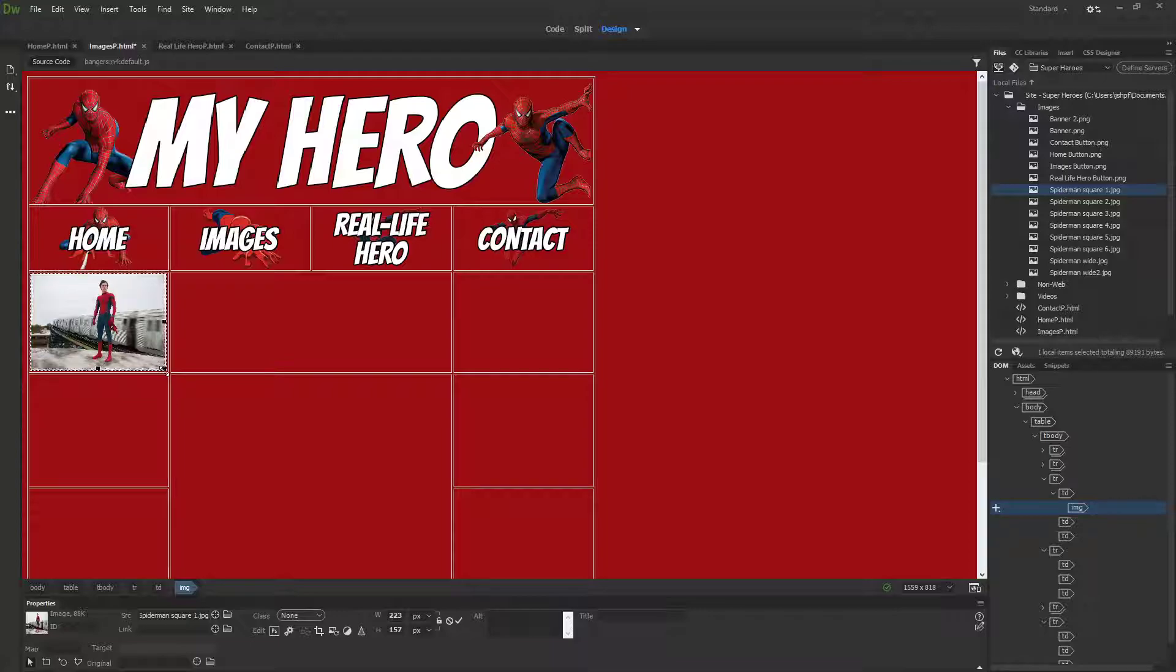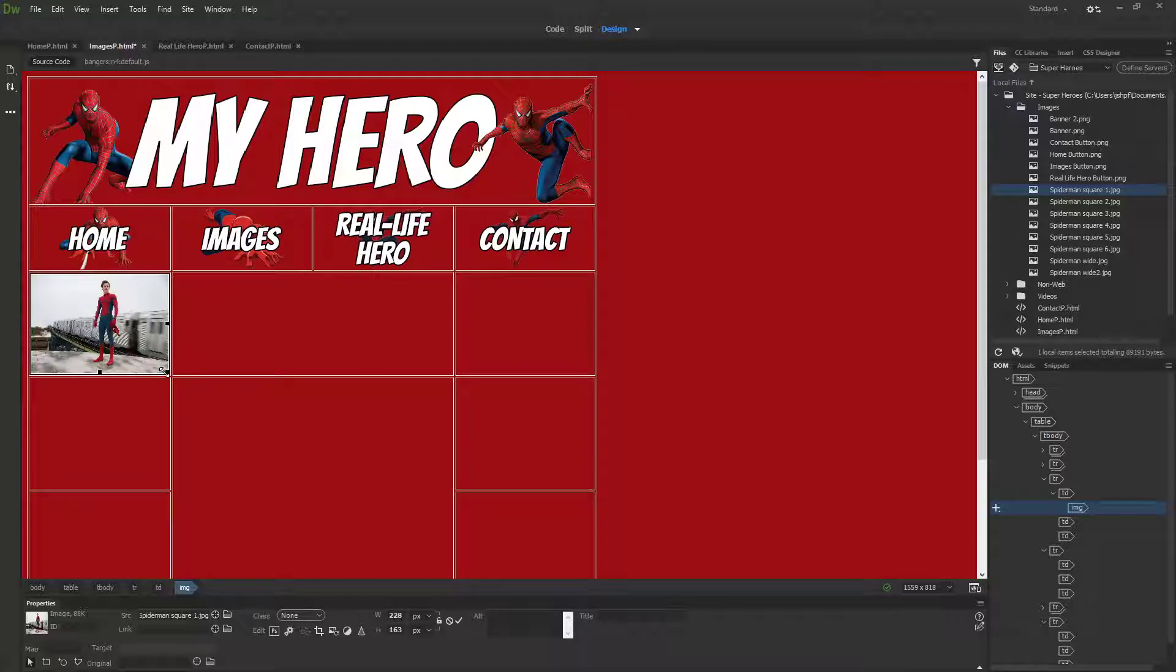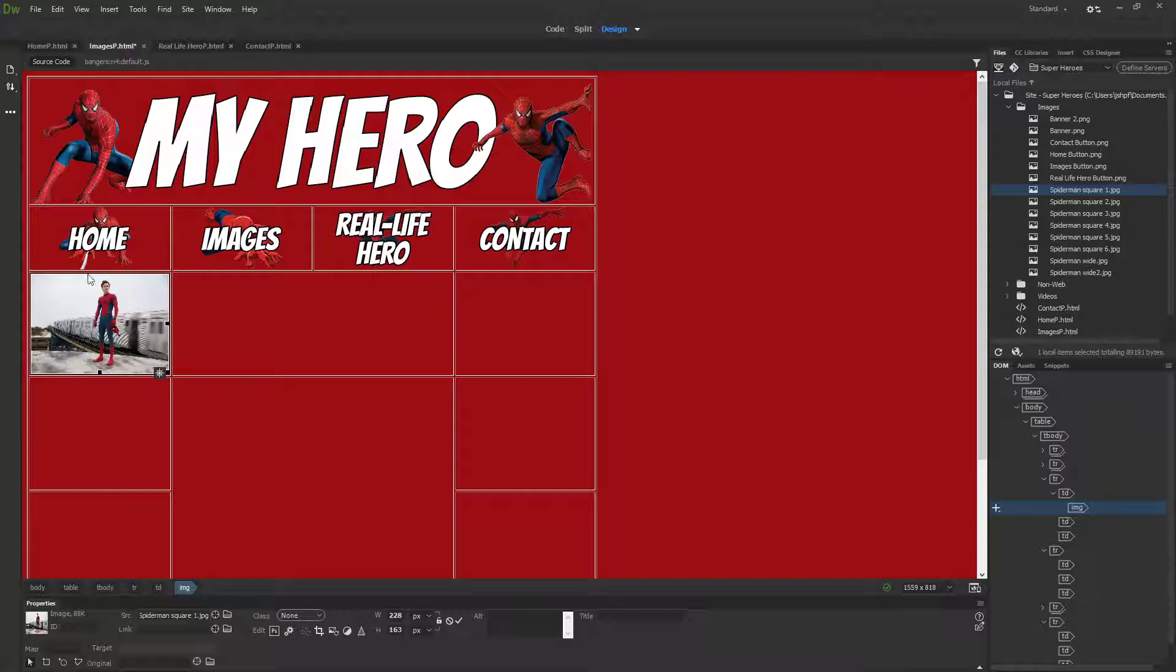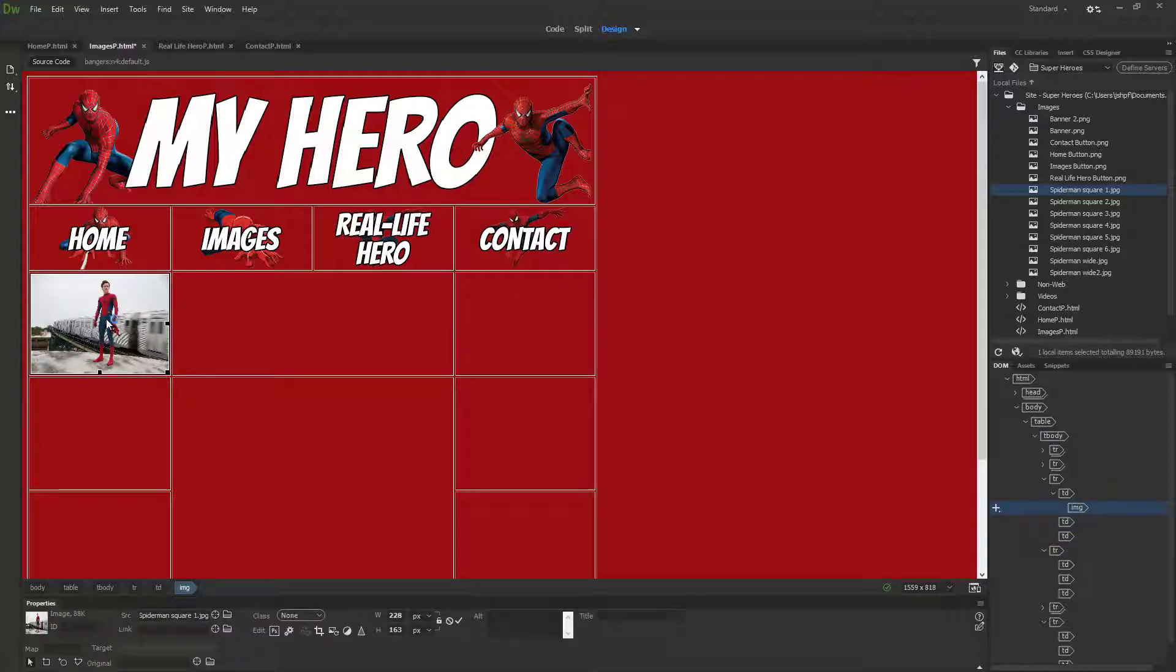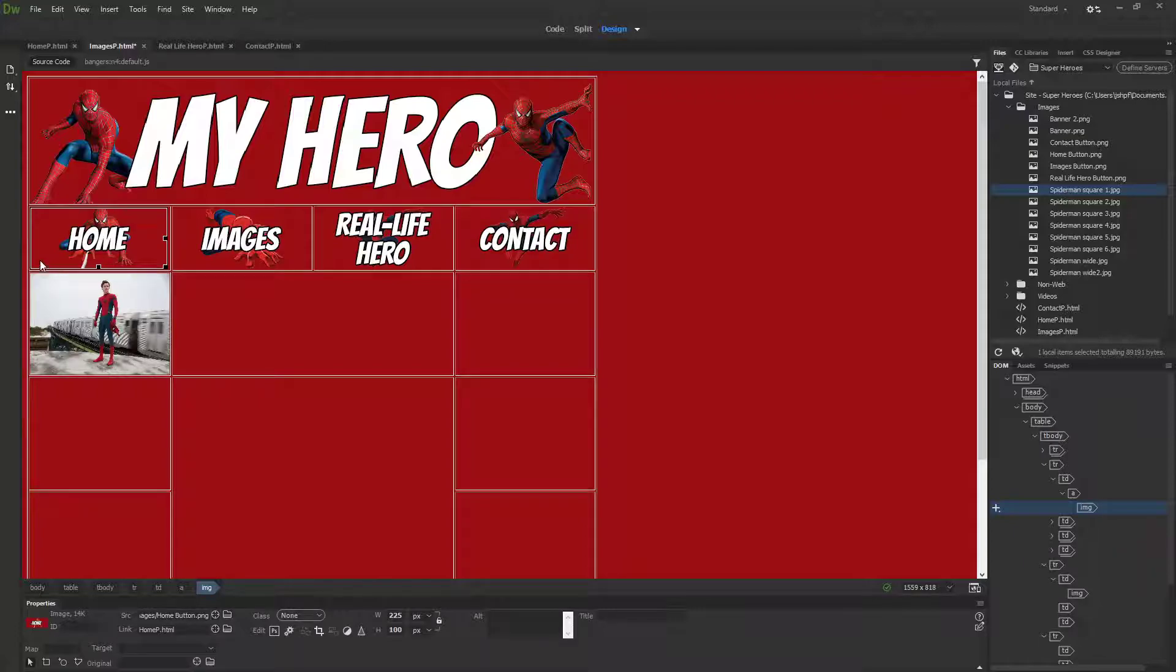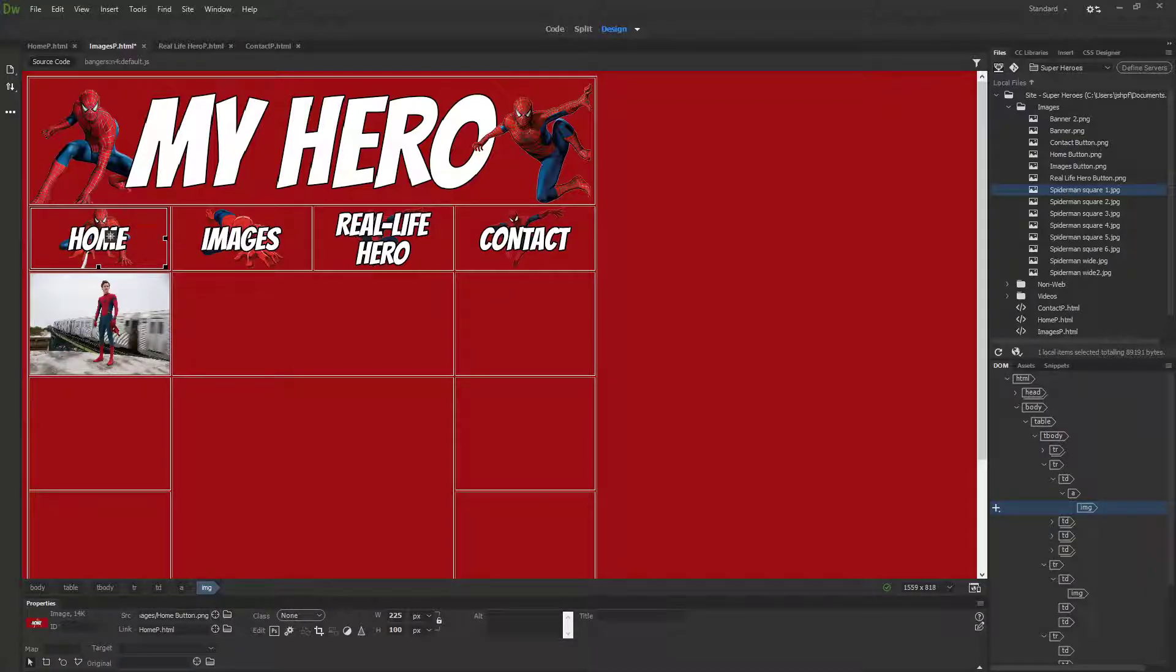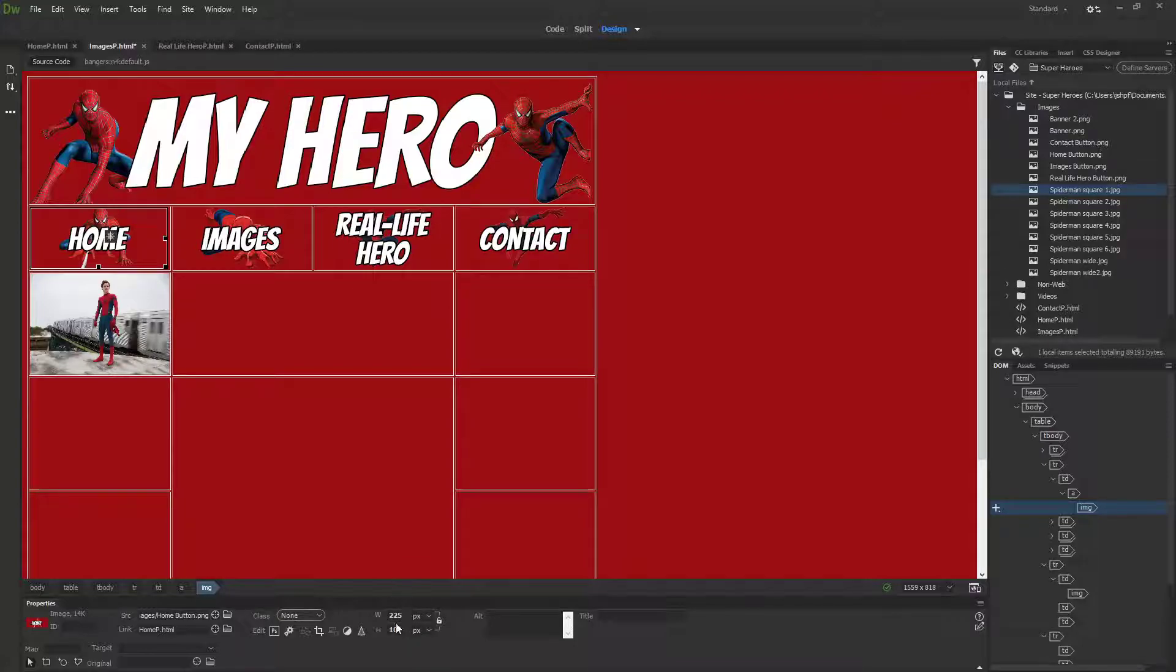If I now click into another square, my website will fix itself. Now I can start resizing this image so that it matches that square better. You can do this more exactly by using your properties bar down the bottom.